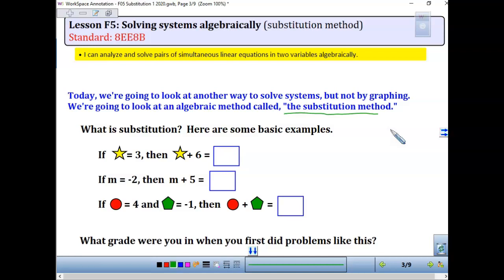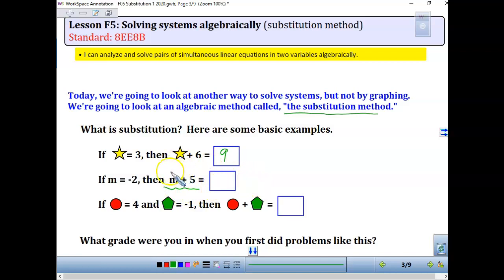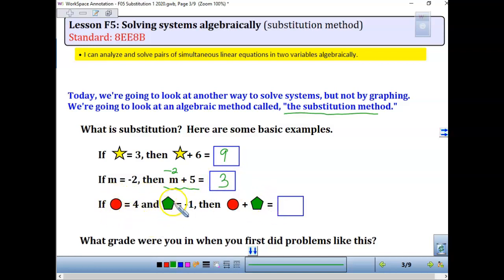If we take a look at the first one, this might take you back to your elementary days. It says the star equals 3, so the star plus 6 should be 9. If m is equal to negative 2, you replace the m with negative 2. So negative 2 plus 5 is actually going to leave us with 3. If this red circle is 4 and this green pentagon is negative 1, the solution should be 3.